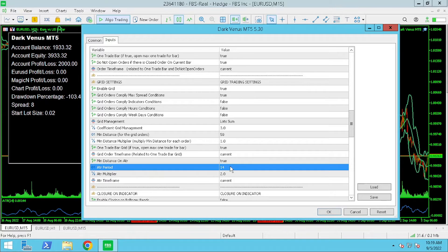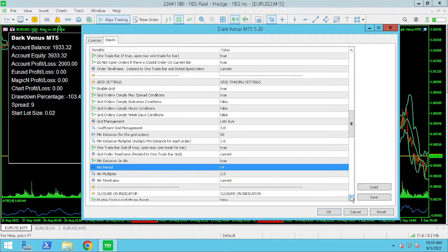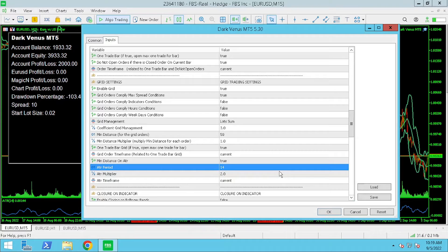The distance between the trades on the grid is now equal to 2 times the ATR period of 14 which you'll see displayed on the chart with a grid coefficient of 3.